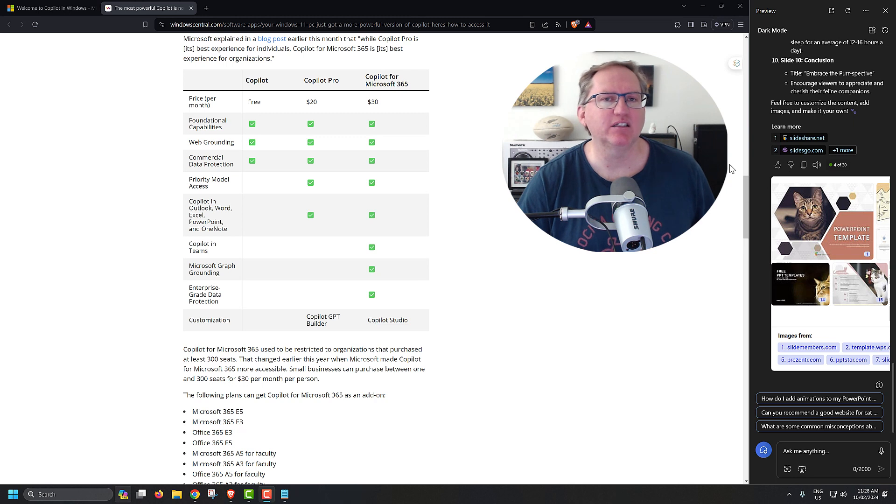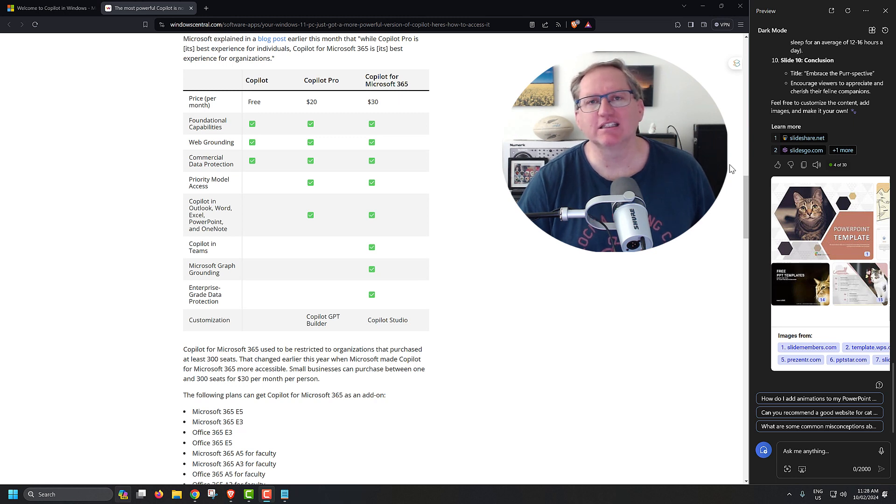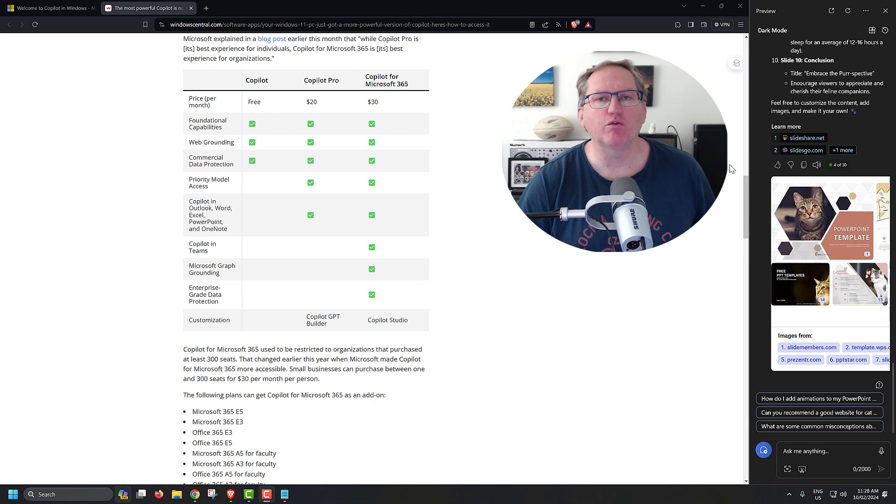I tried that earlier with a slightly vaguer prompt, and it asked for a couple more things. It said, how many slides do you want? What is your audience? So things to help get a gauge of what the content should be.